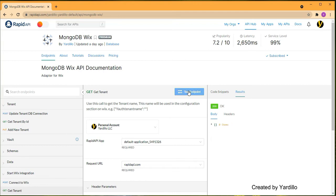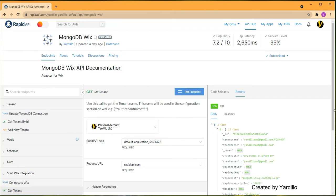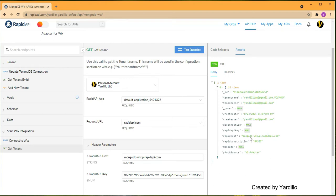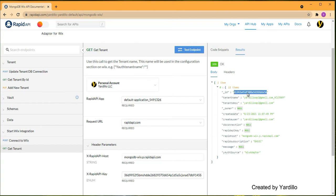There are no items at first, so go ahead and test it again. Now you got one item back — this is your tenant. You have successfully created a tenant without a single line of code. The tenant shows your email ID and wix adapter info. There are only two things to remember: the Wix ID in the ID section, which is a unique identifier, and the tenant name.